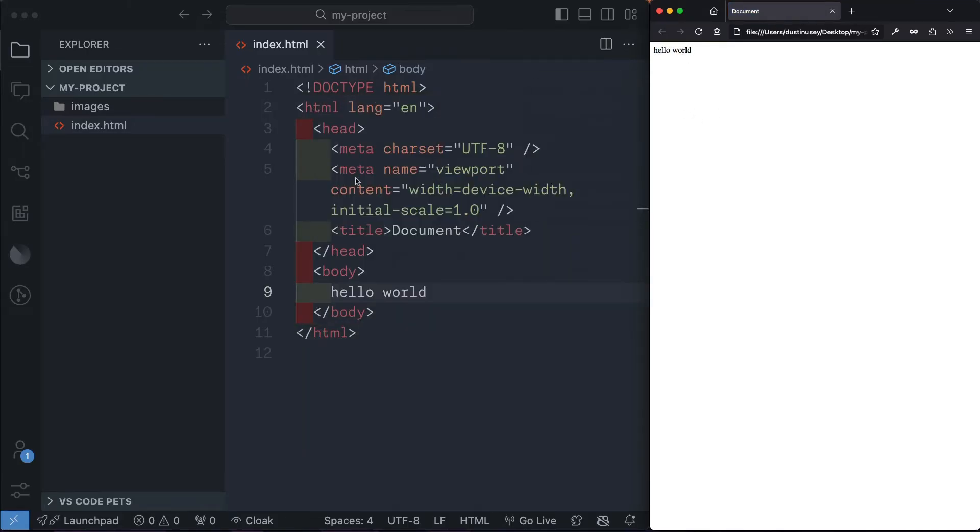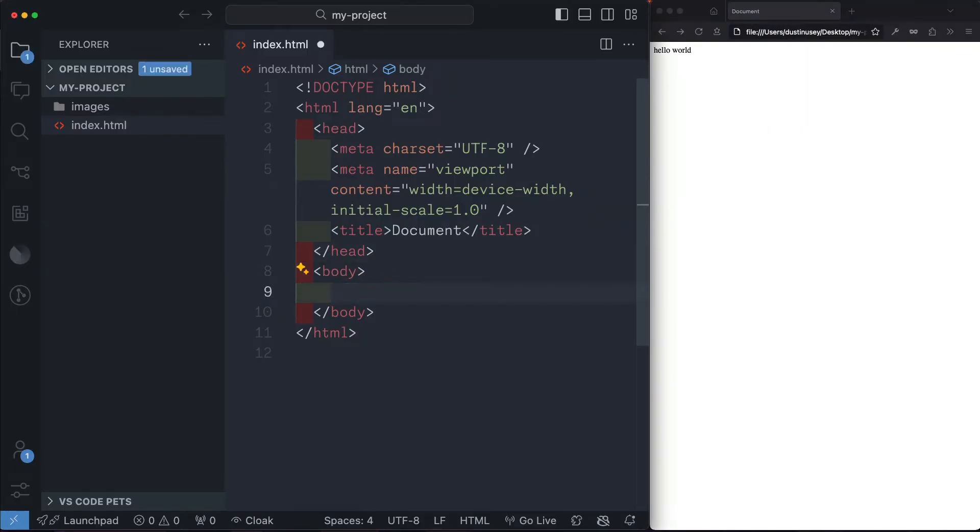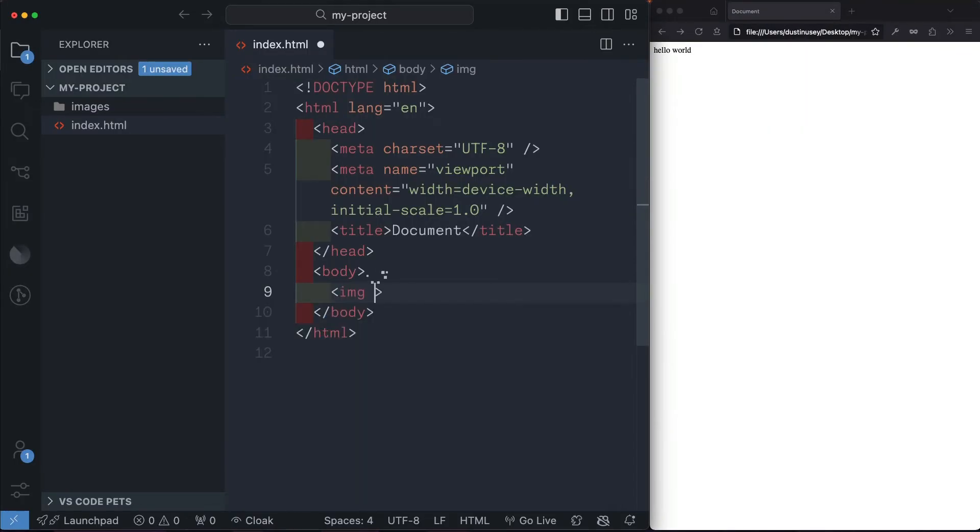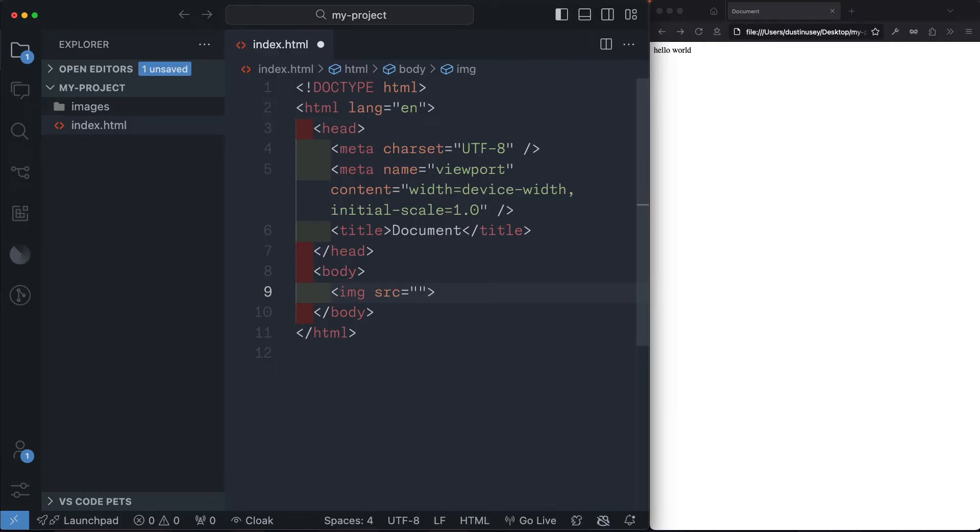So in order to get our image in the browser, we need to supply the HTML page an image tag. And all we need to do is give it a source attribute. So we'll say source equals and in a set of quotation marks, we're going to supply a path to the image. By writing a period and a forward slash, we're saying that we're in the current directory.